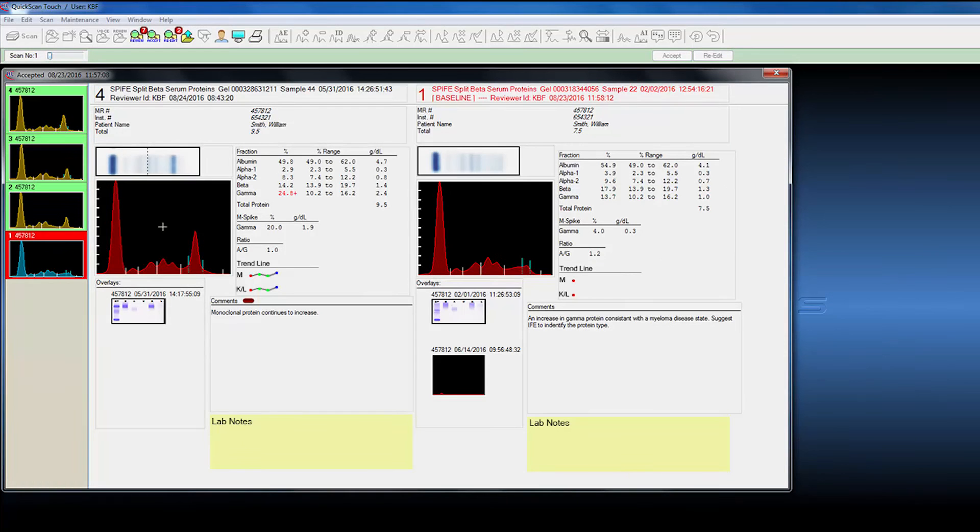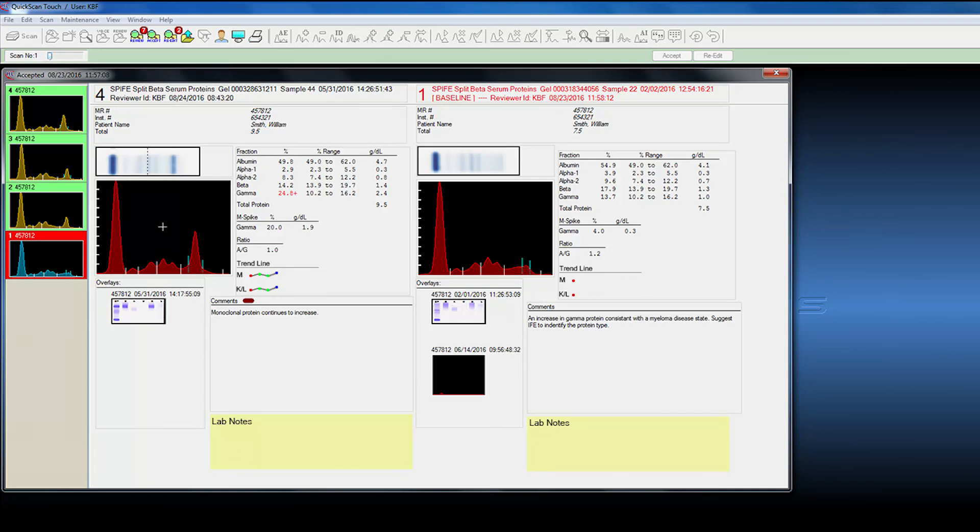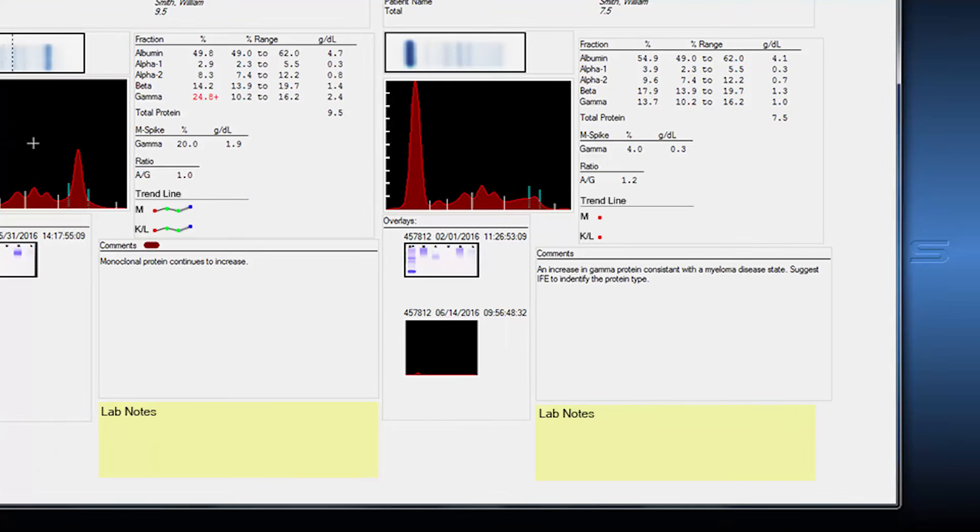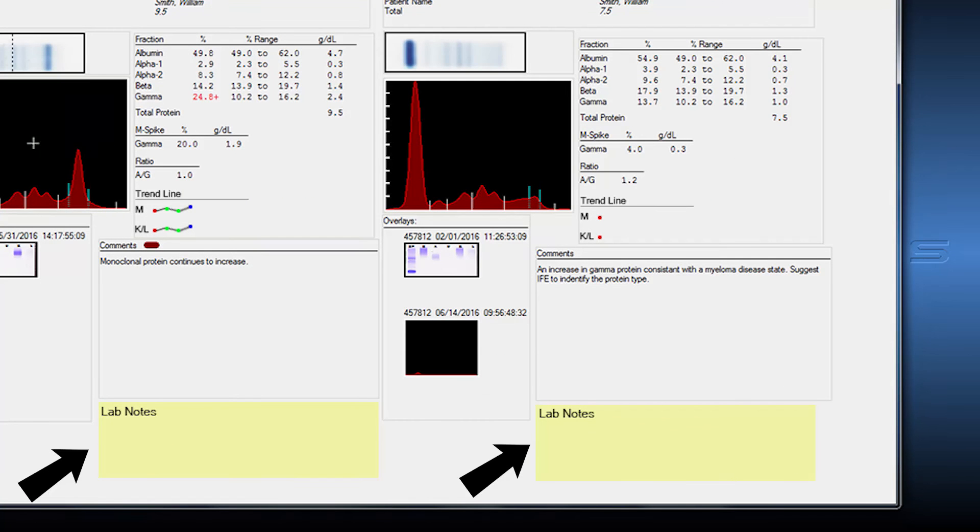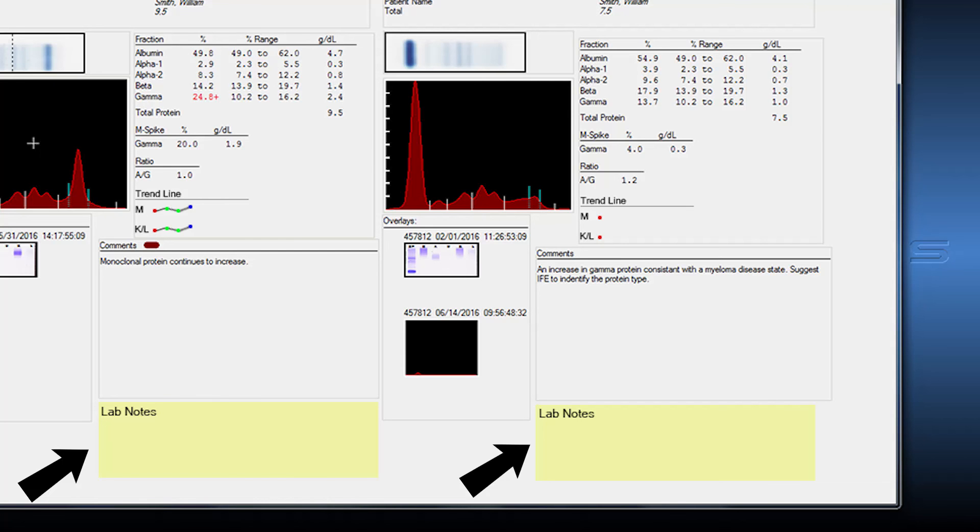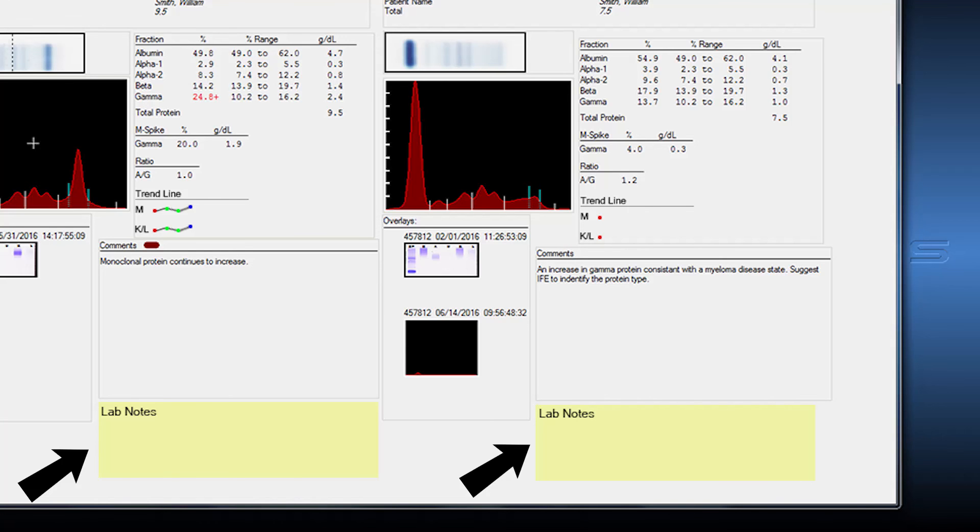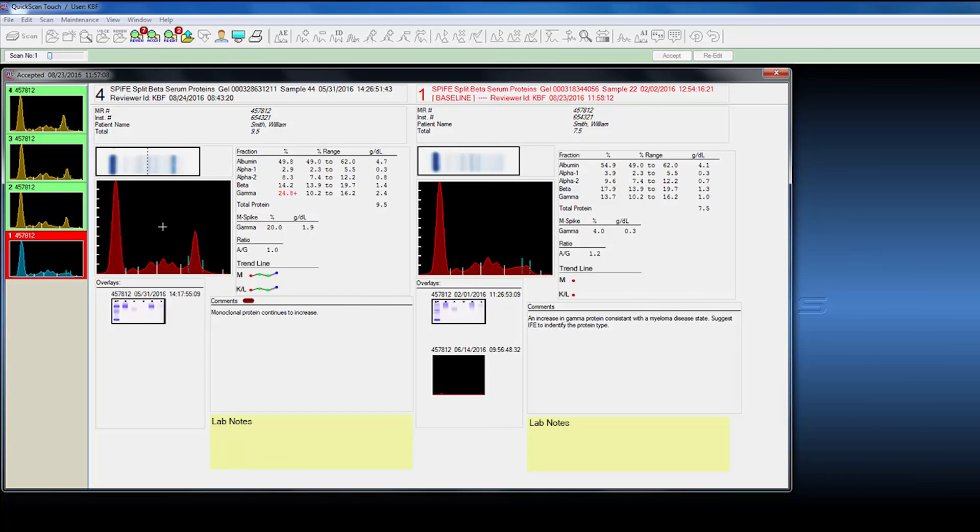One other item we're going to add is a post-it note, if you will. It's an interlab note. It's probably going to go in a text box right here. And it's simply communication notes that the pathologist may leave for the medical technologist or the technologist may leave for the pathologist. Just something that's going on with this patient that they might want the pathologist to know.